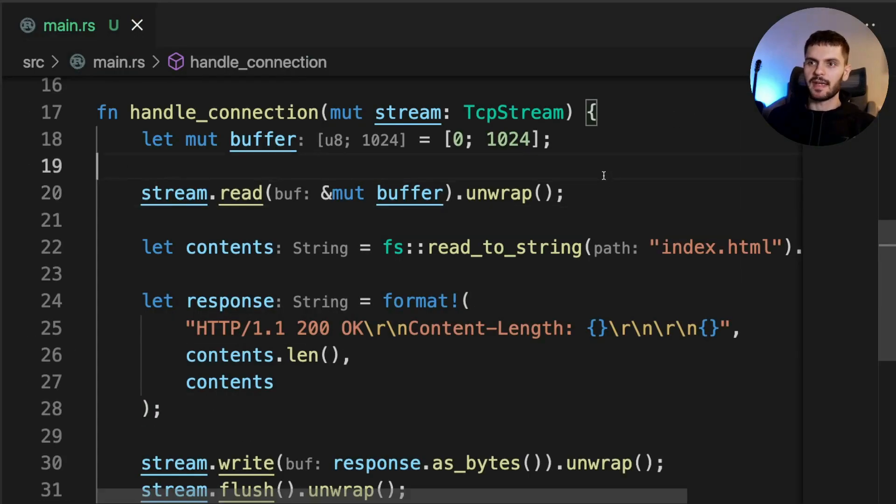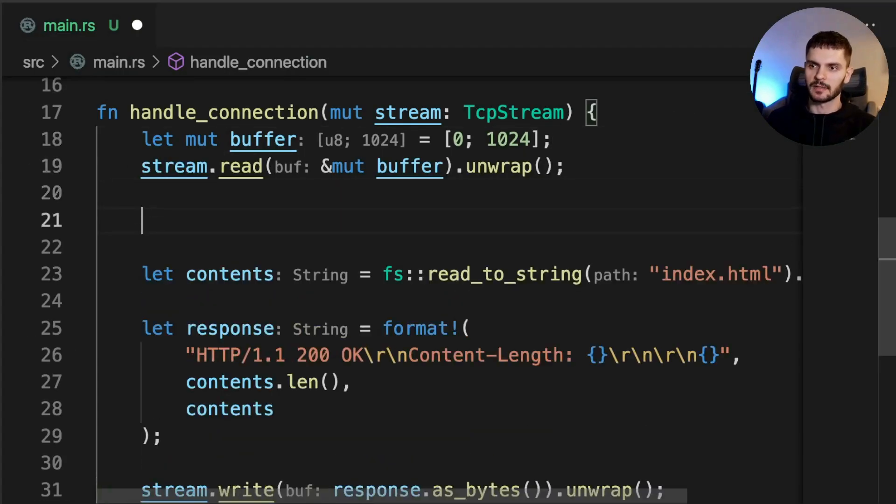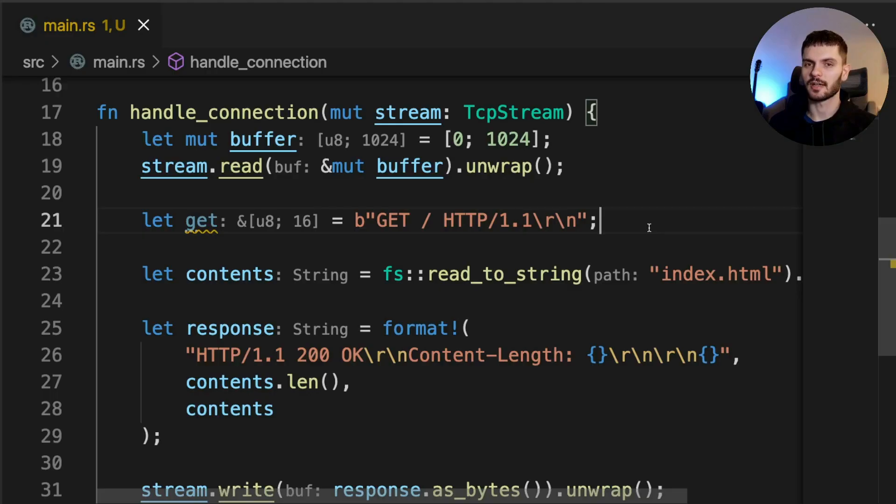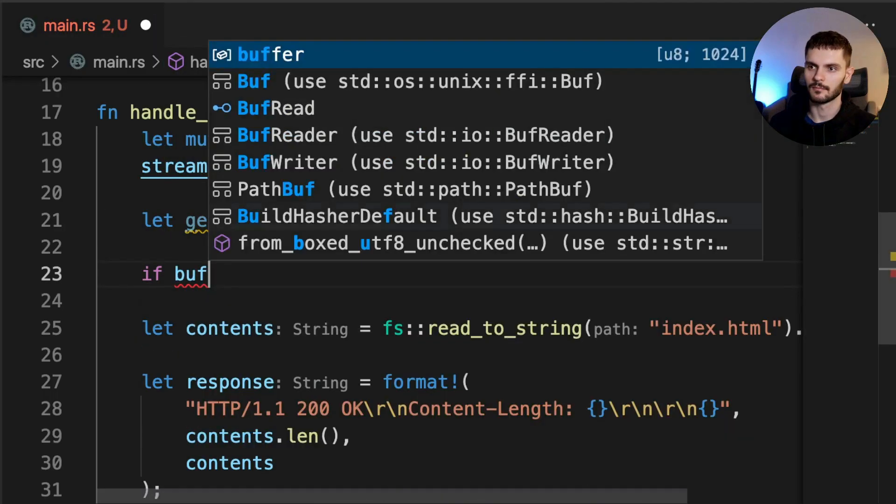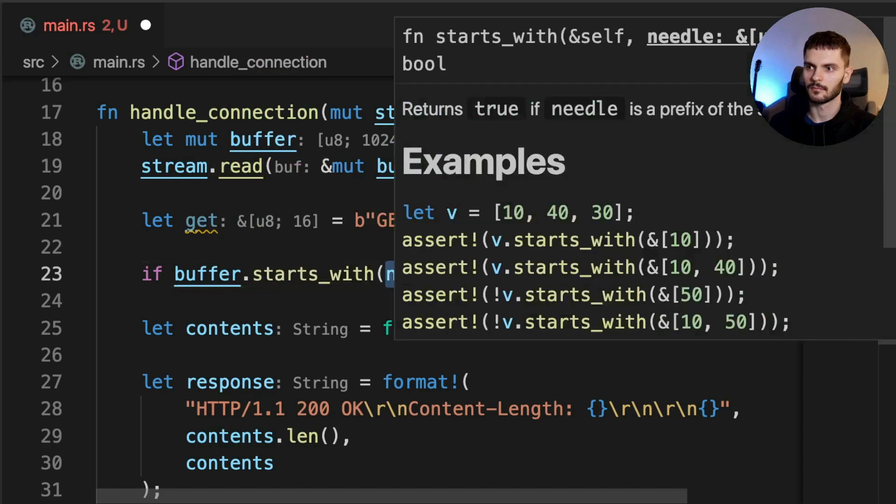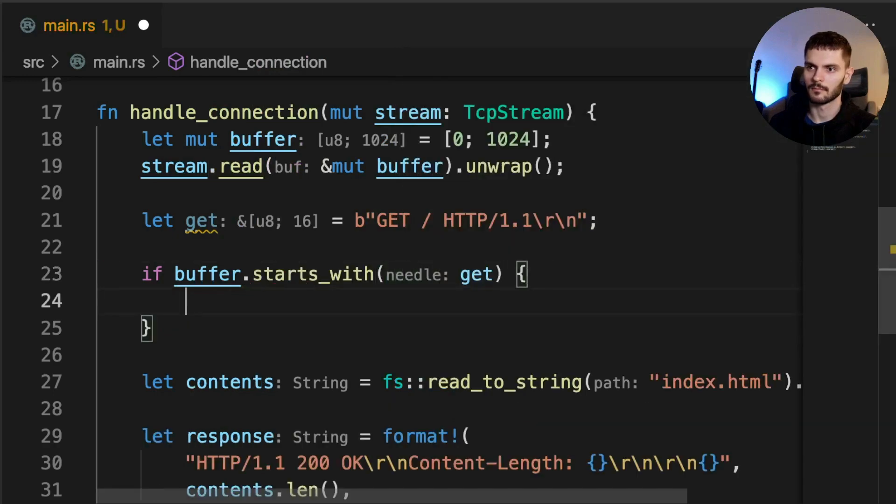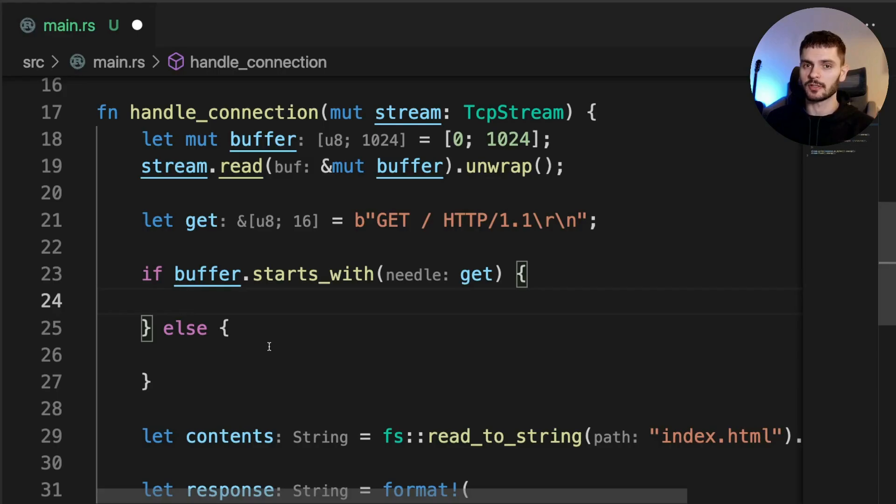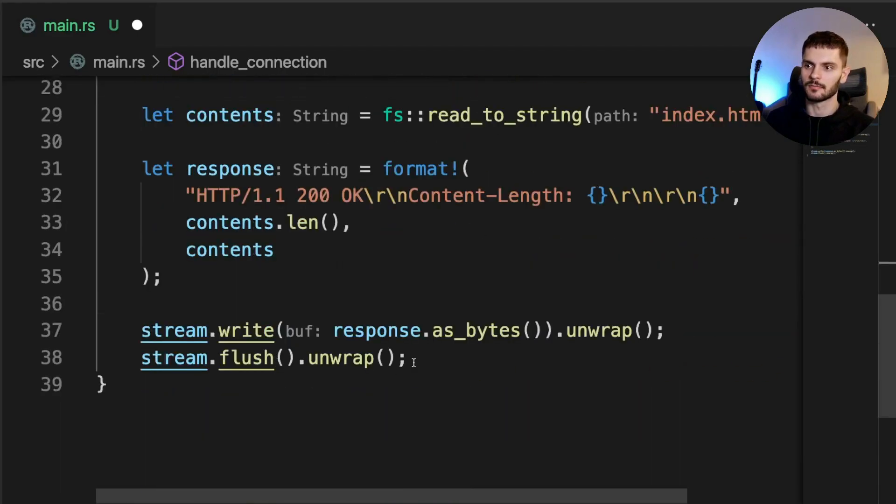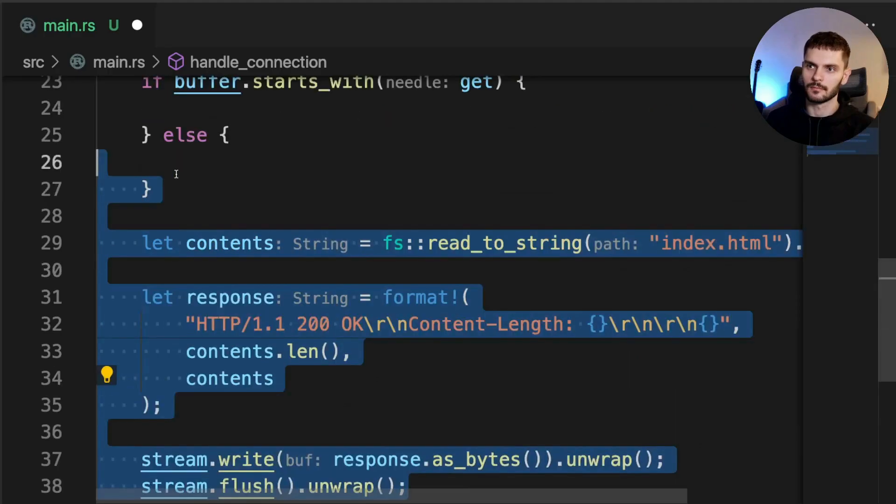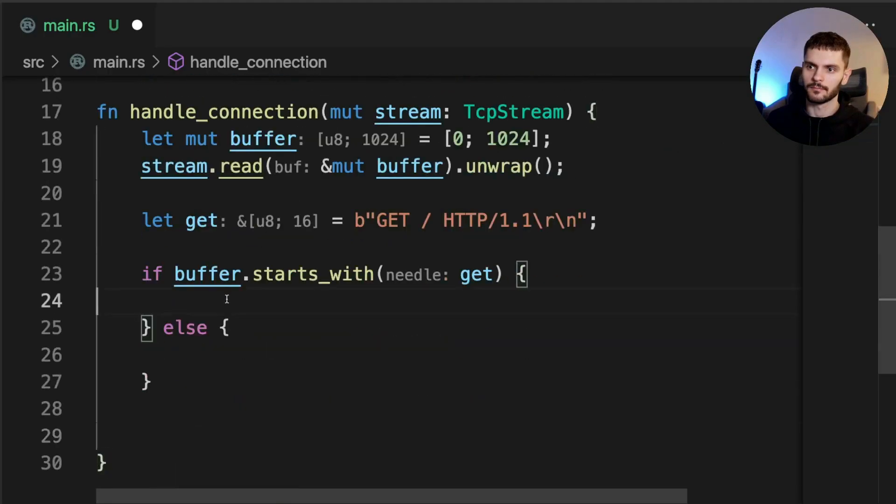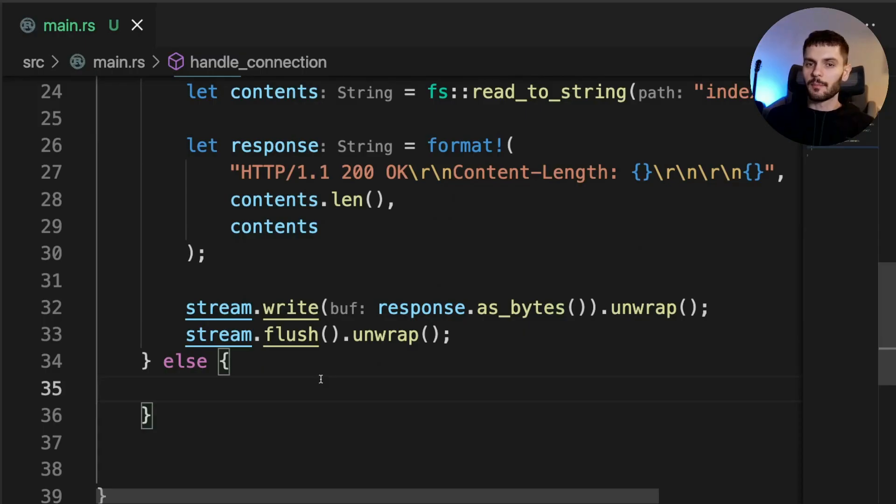First, let's create a variable hardcoding the request line we're expecting. Notice that we're prefixing our string with this lowercase b, which will give us a byte array representing our string. Next, we're going to check if the buffer starts with our expected string. If the buffer starts with the expected string, then we want to return our index.html page. If the buffer didn't start with the string we expected, then we don't recognize the request, so we can return a 404 page.